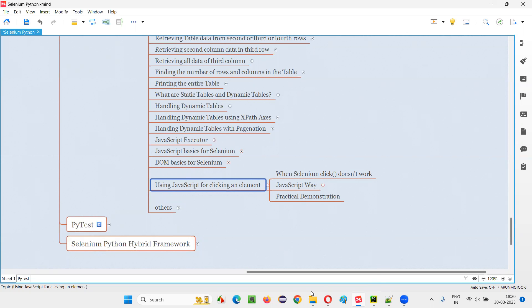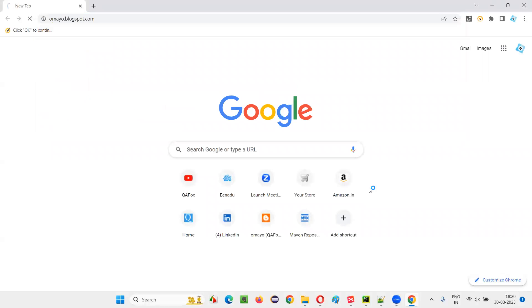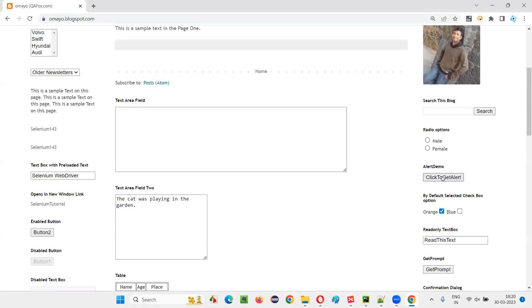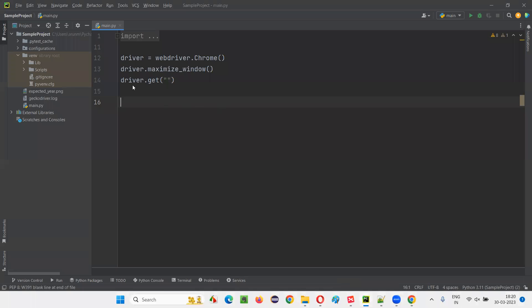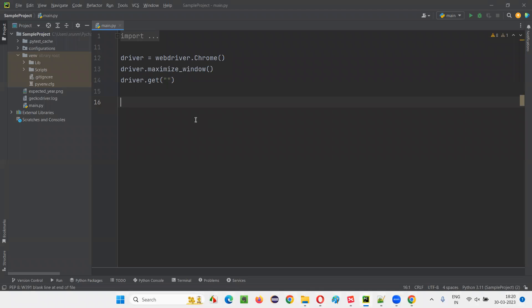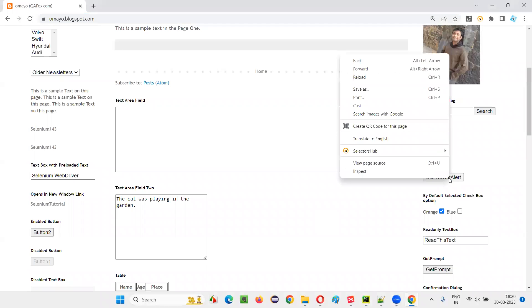I'll open the browser and take you to a sample application — omaya.blogspot.com. On this page, there's a button here. I would like to click this button with the help of normal Selenium click, and it's going to work. I'll just copy this URL and show you the Selenium way of clicking the element.